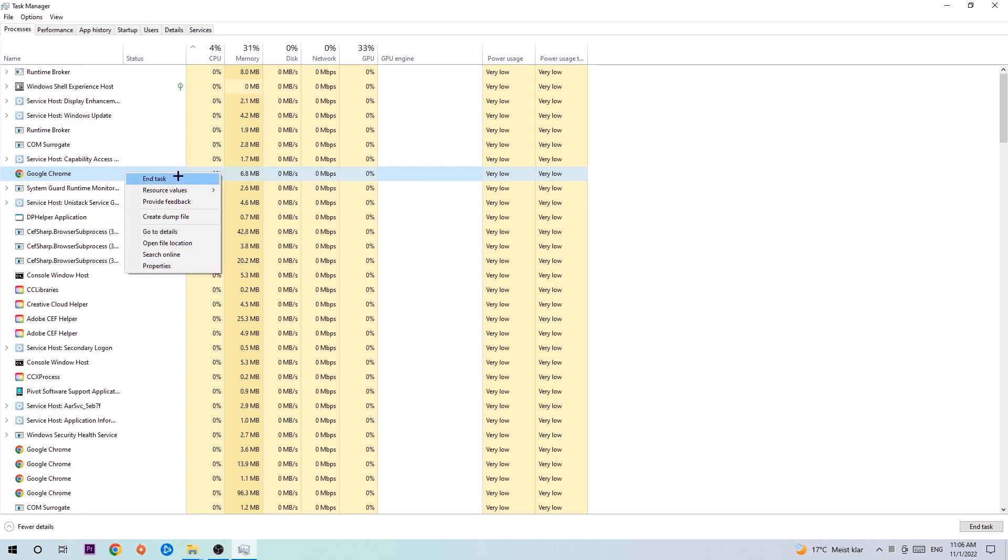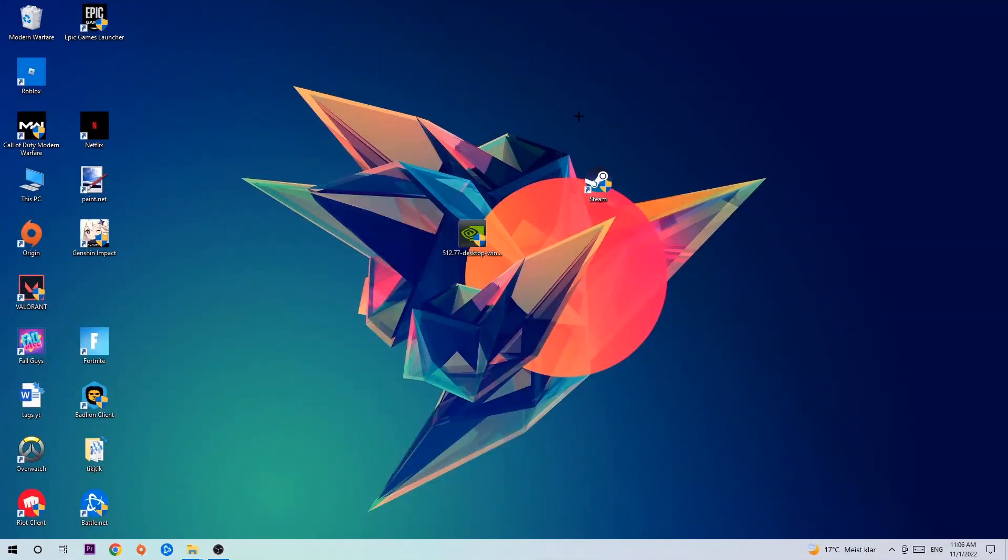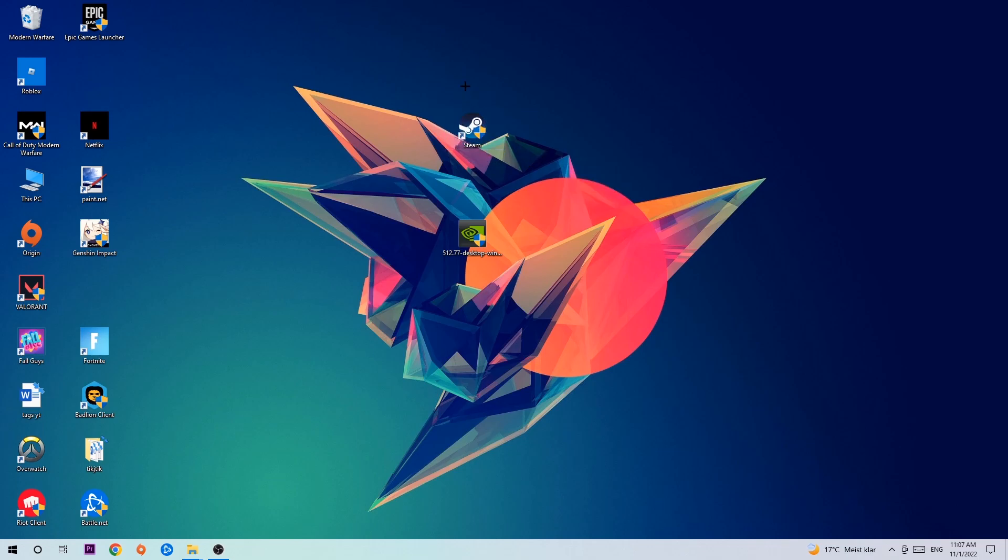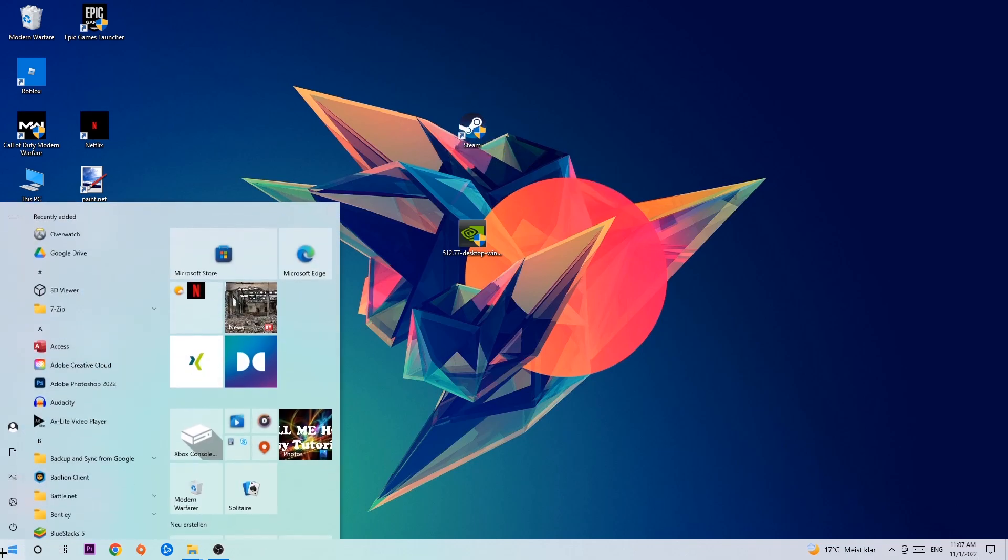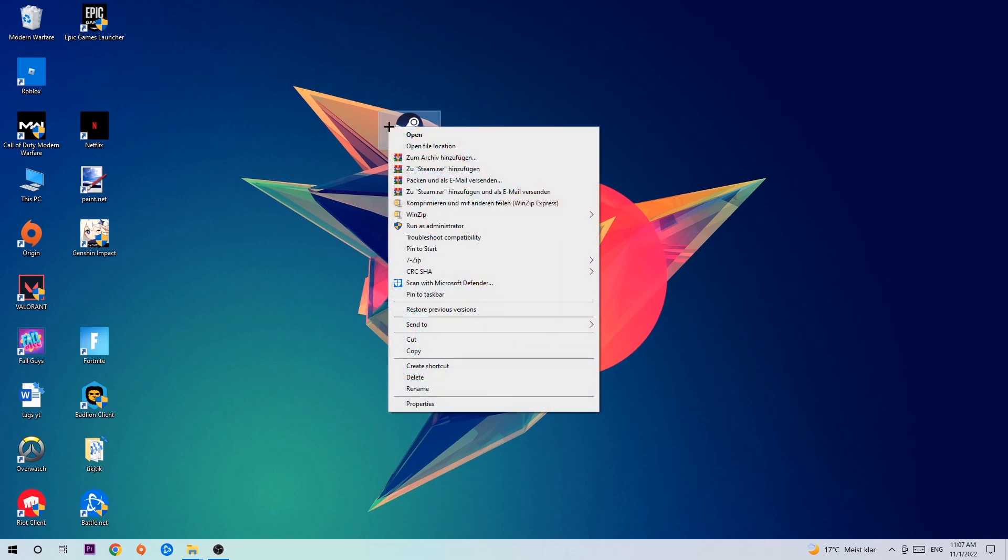Once you're finished with that, exit the task manager. Next step is to take your launcher shortcut on your desktop or your in-game shortcut. If you don't have it, navigate to the bottom left corner, click the Windows symbol and use the search function to find it. Once you've found it, drag it back onto your desktop, right-click it, and hit Run as Administrator.